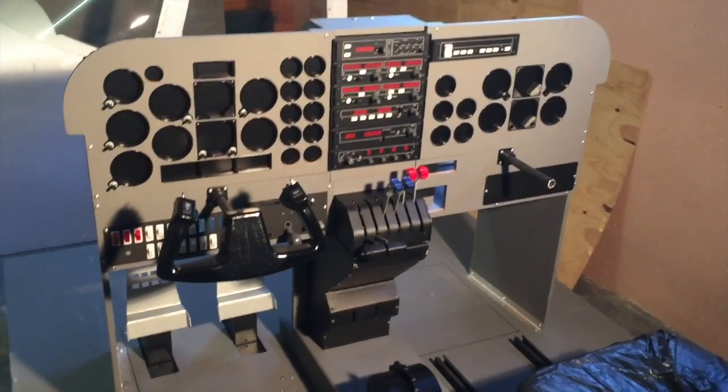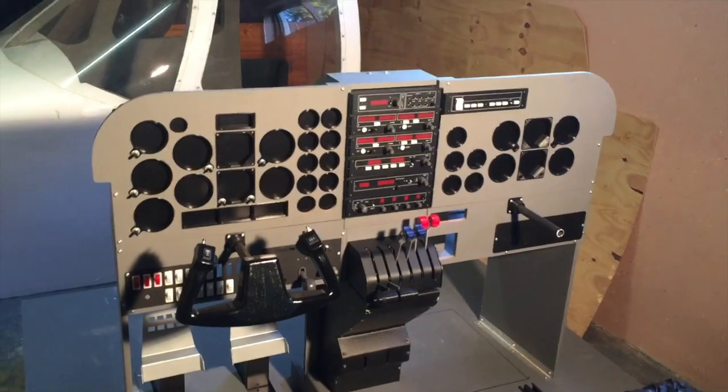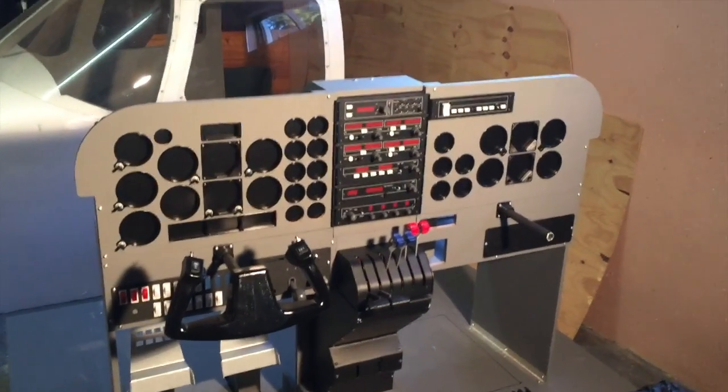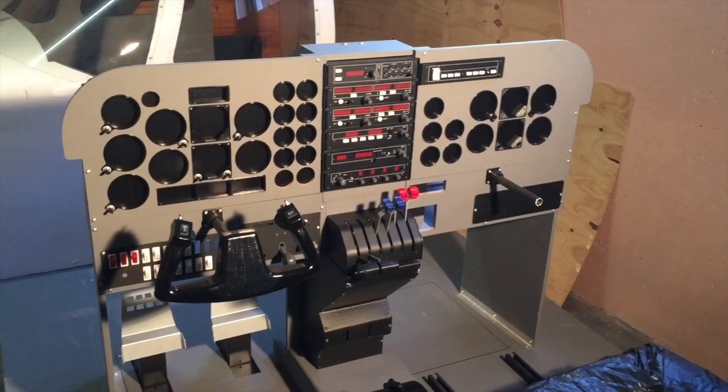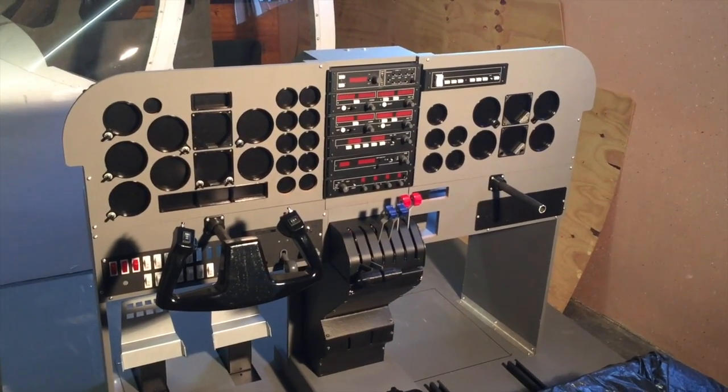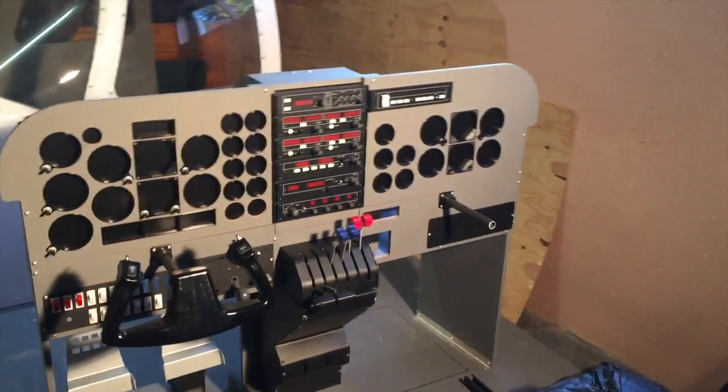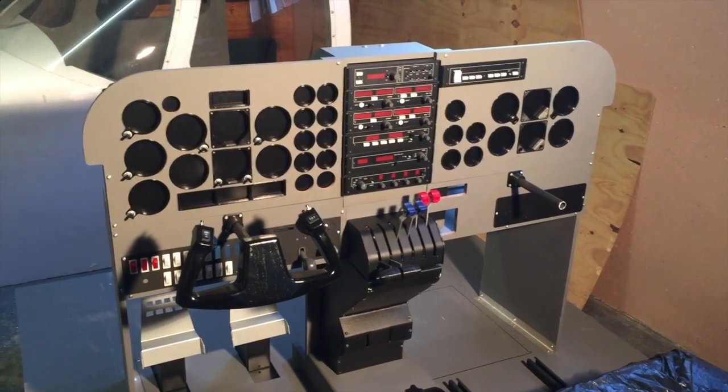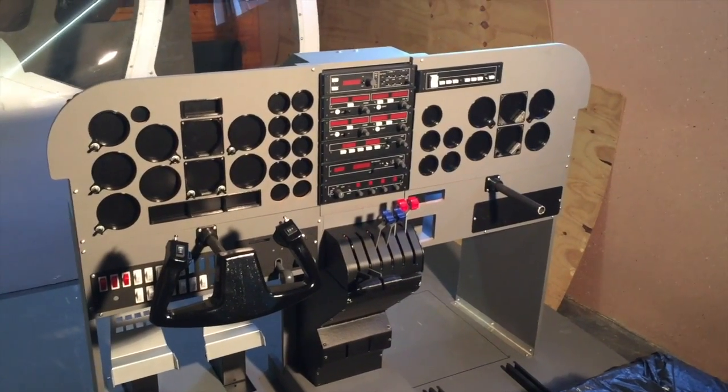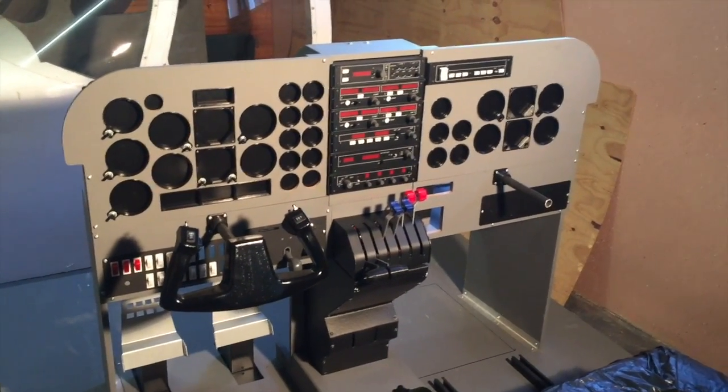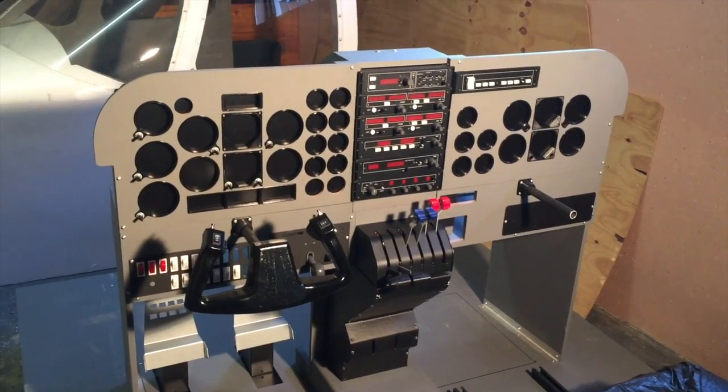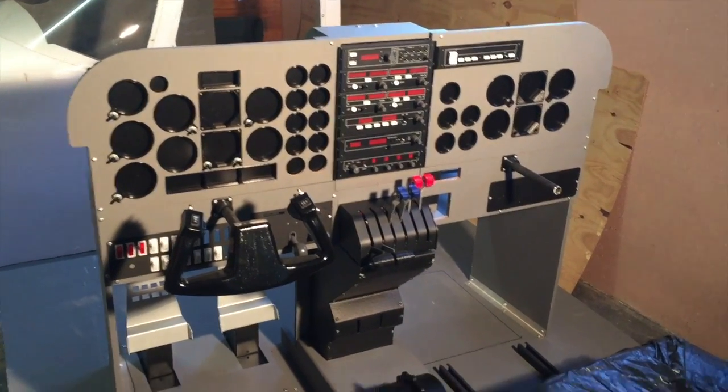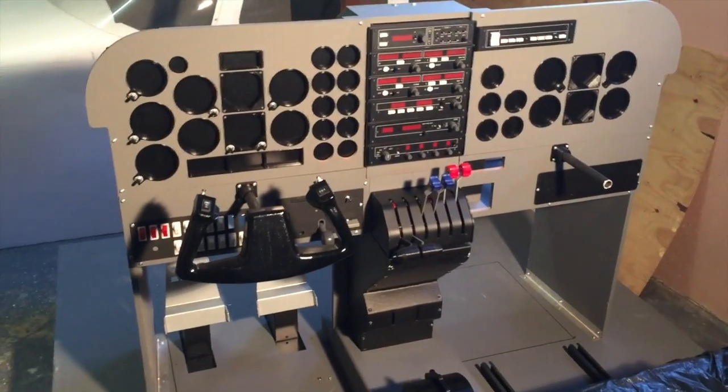Hello all you nice people on the internet. I just wanted to make an update video on my flight simulator build. I haven't been doing a whole lot—I was sick for like three weeks—but here's what I've done.